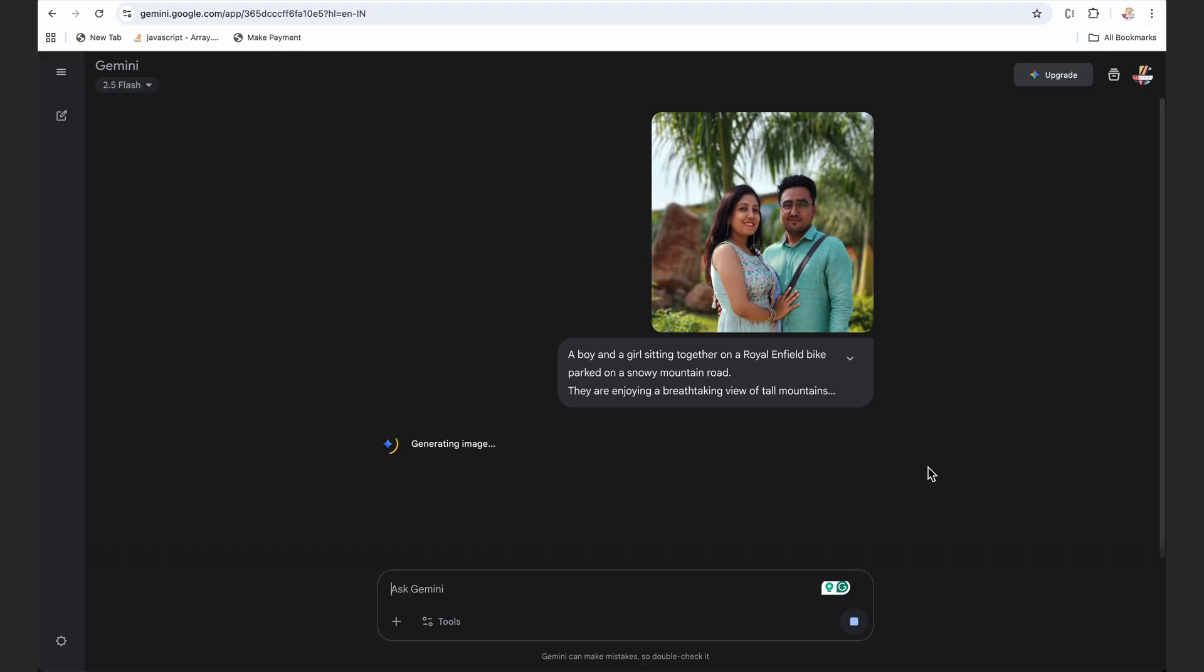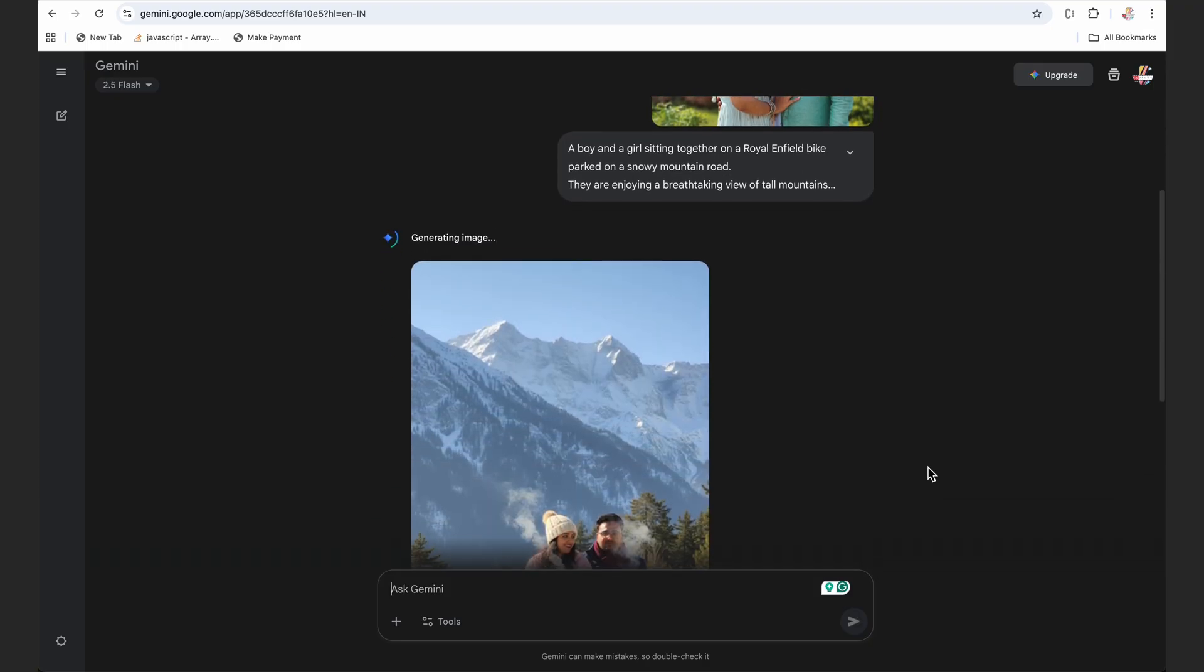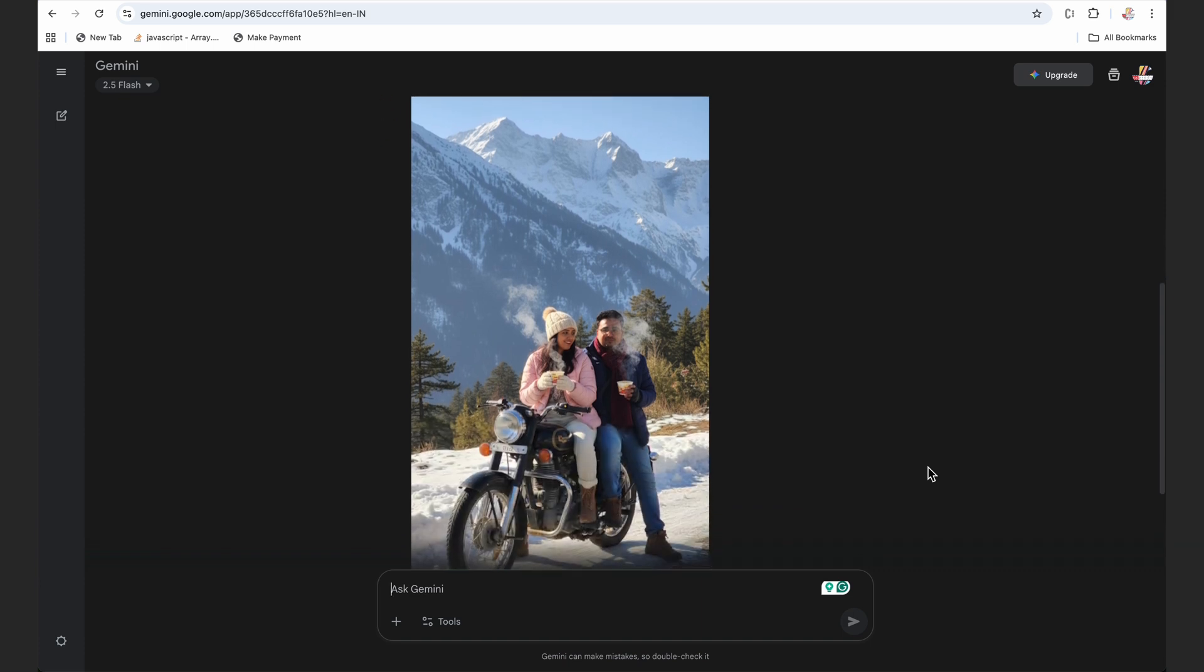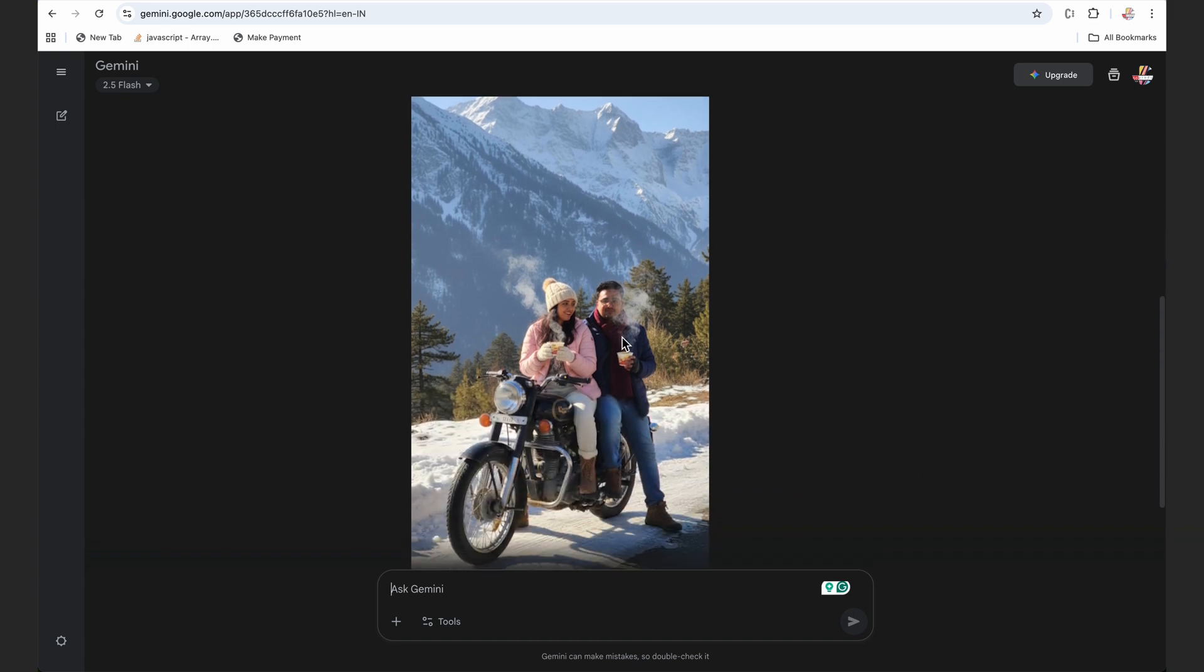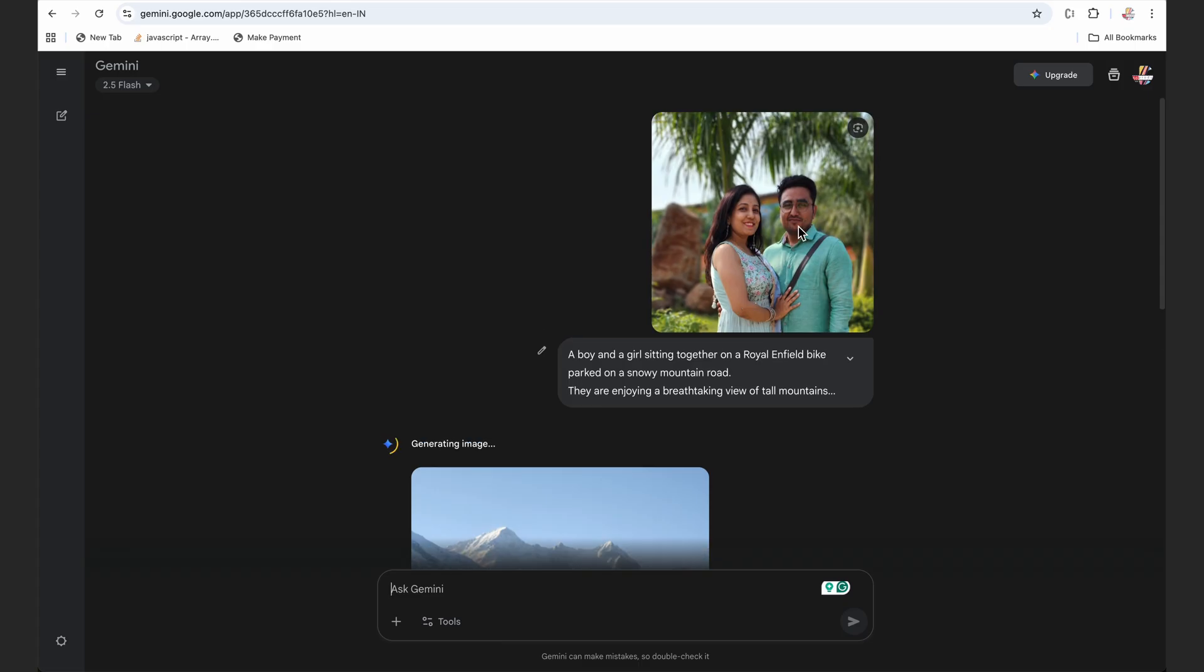While it is generating the image, you have to do two things. First, just subscribe to the channel and hit that bell icon, and second thing is just like the image. Now you would be seeing this is what I had uploaded and this is what it has generated.